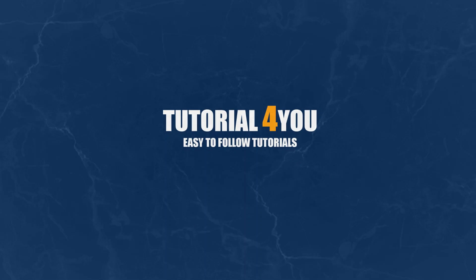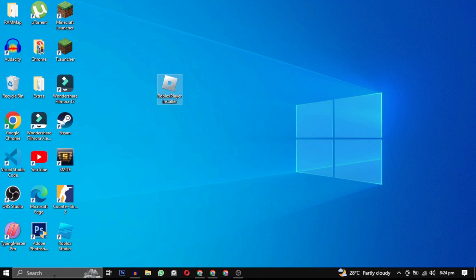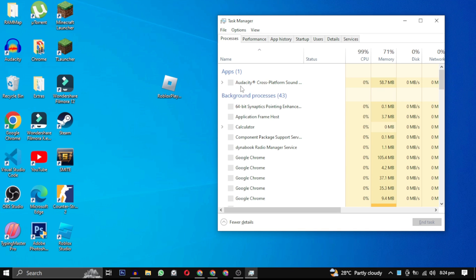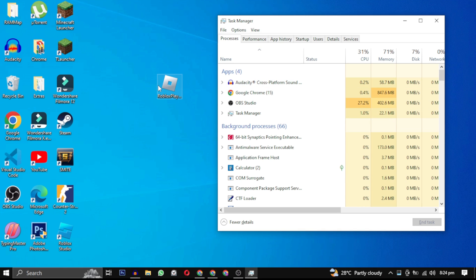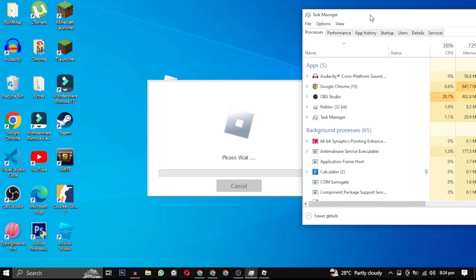Hello and welcome to Tutorial For You channel. In this video, I will show you how to solve this error.